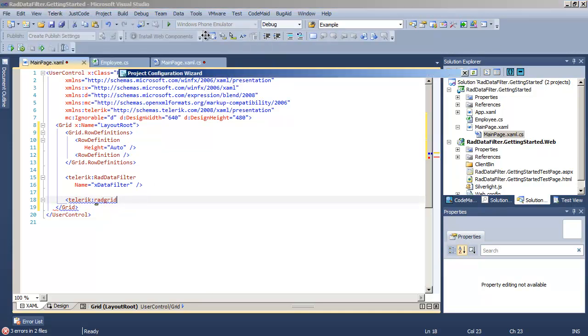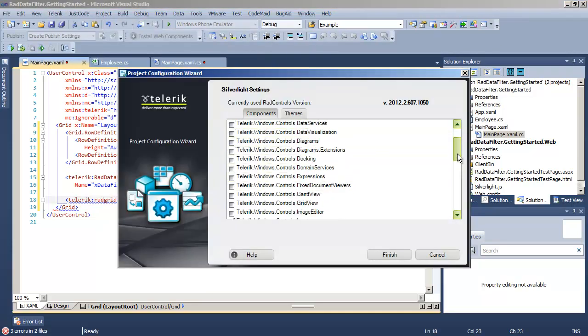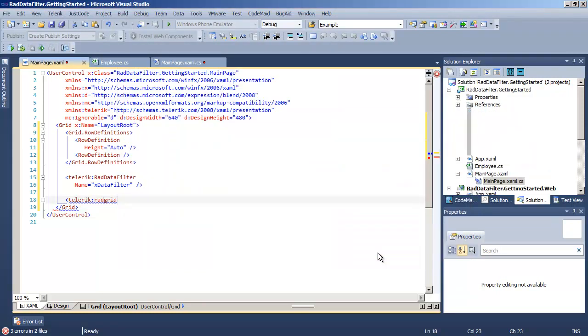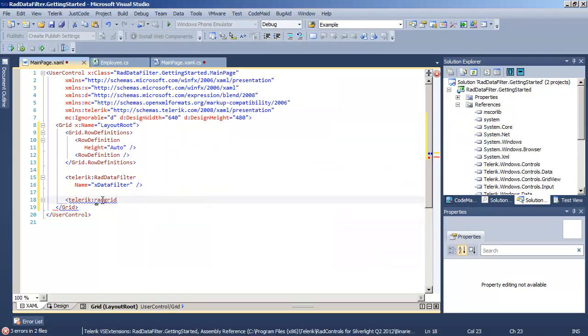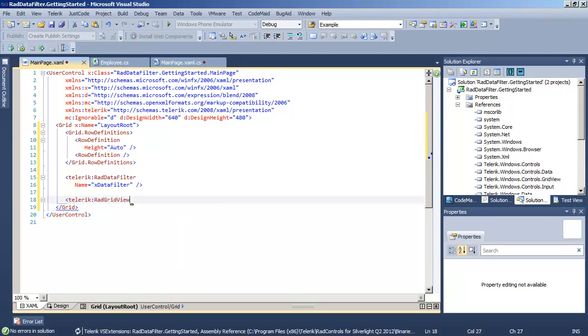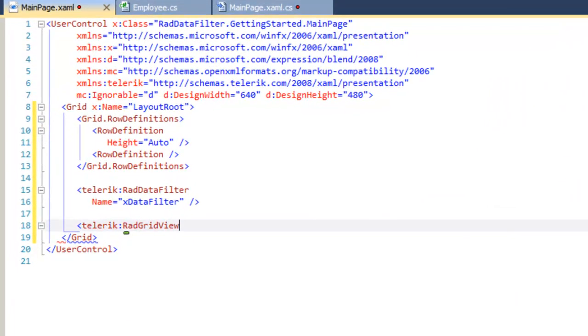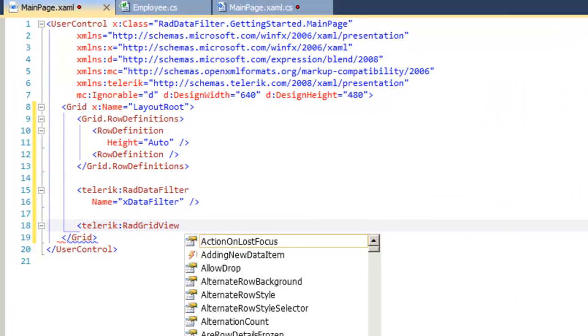RAD controls for Silverlight, and configure project. Let's come down and find grid view and add that and its dependent references. And now we can go back and take advantage of IntelliSense and add a RAD grid view to the page.